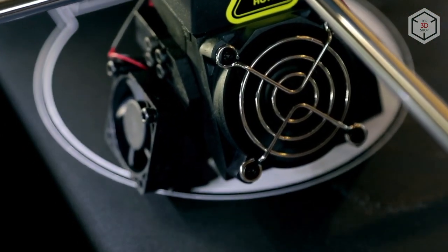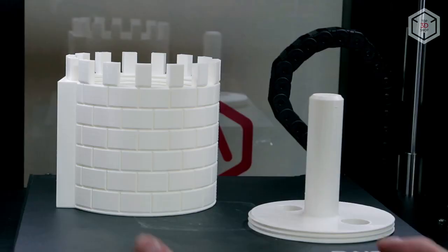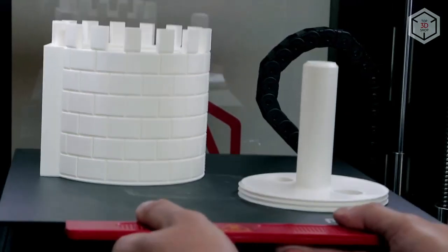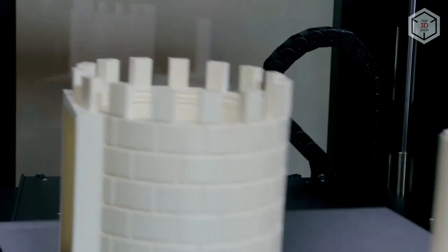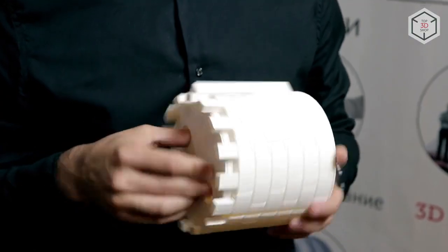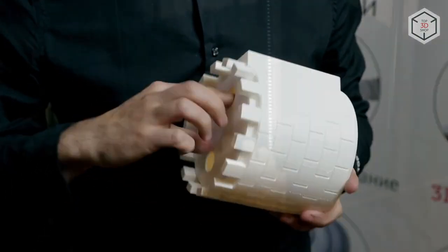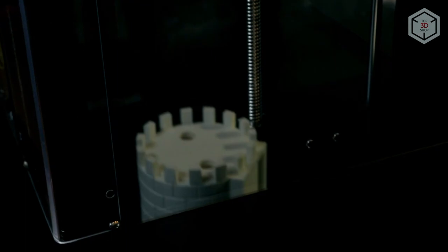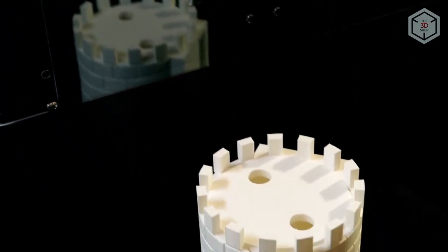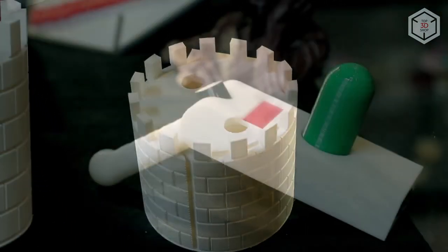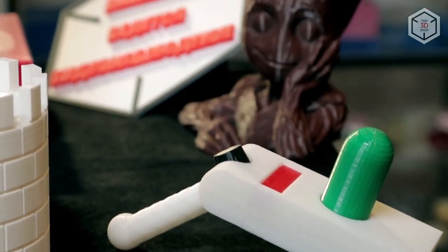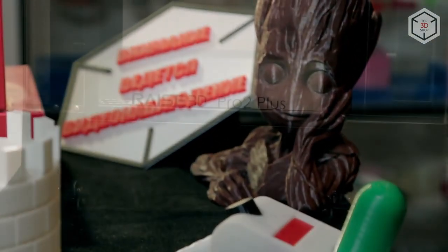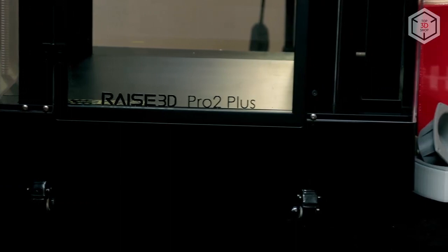In a very short time, China-based Raise3D managed to earn a good reputation among 3D printing enthusiasts. Most of the reviews and feedback are positive. The release of the Pro 2 Plus strengthened the company's market presence, since this machine provides stability and high quality of professional 3D printing.